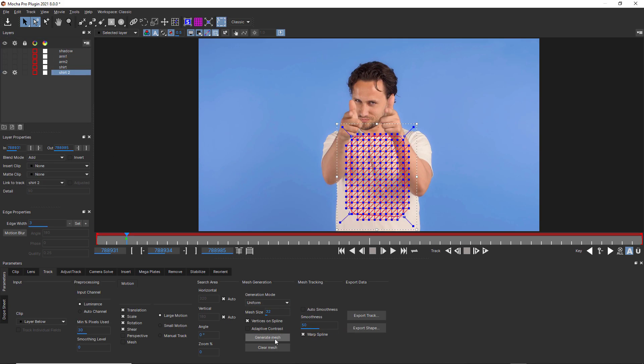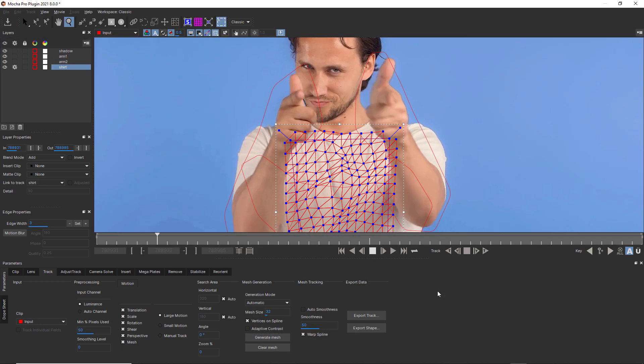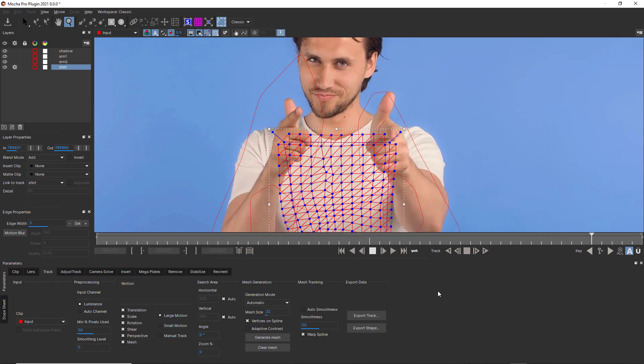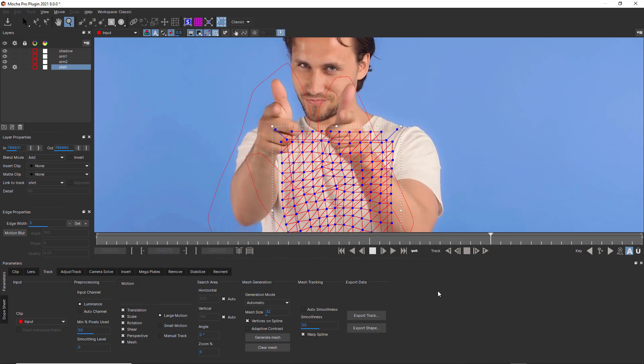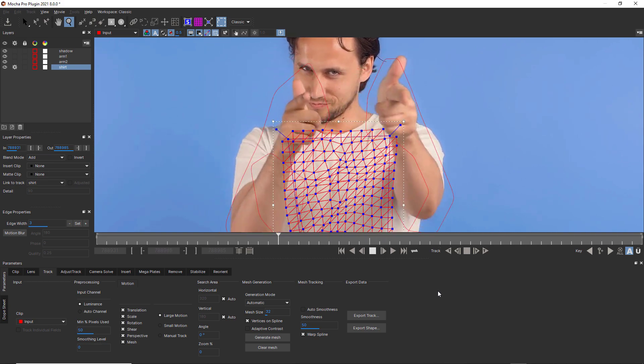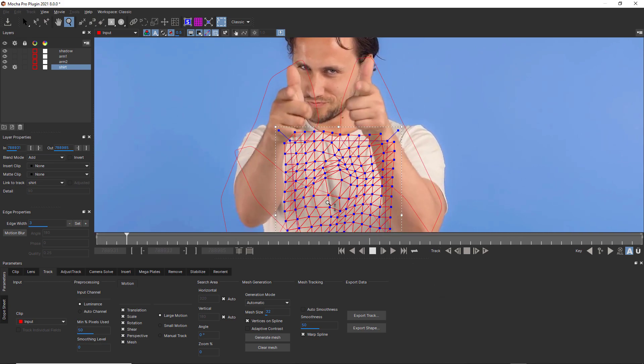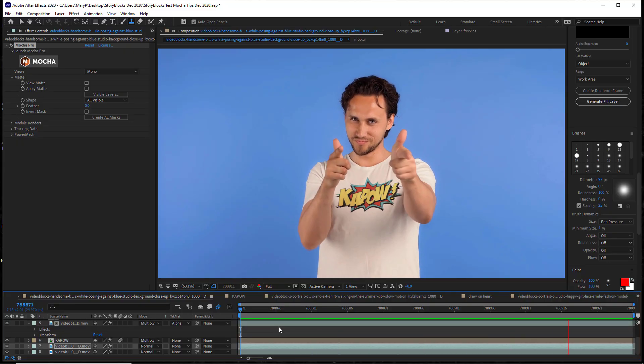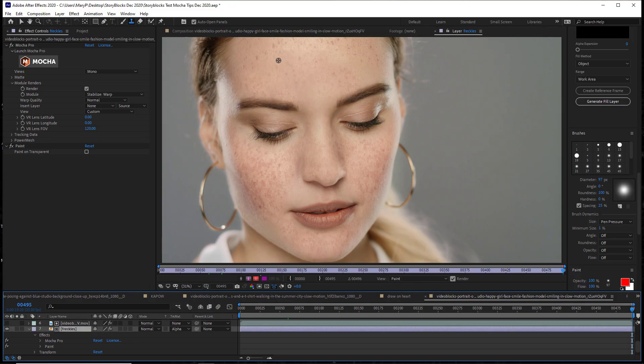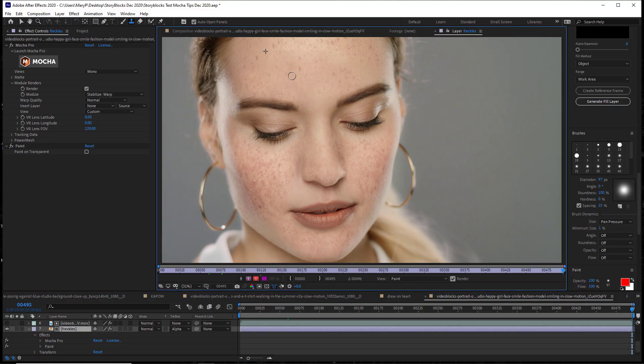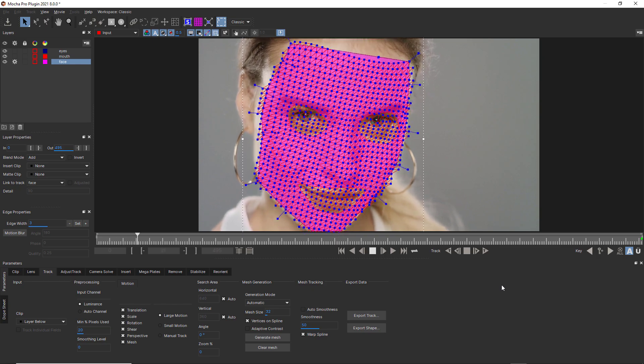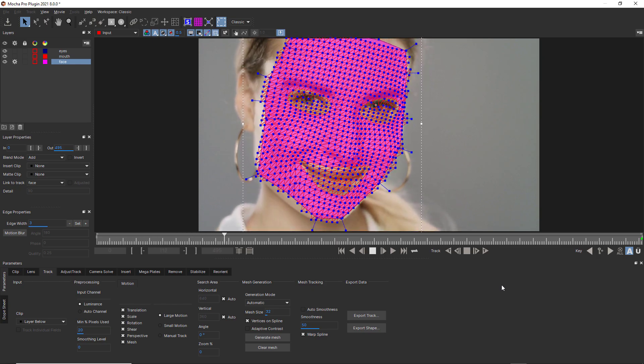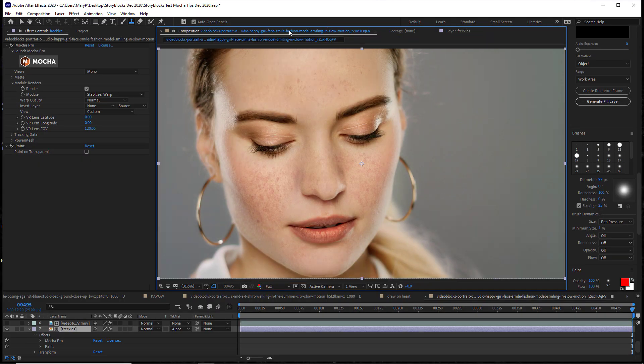PowerMesh allows you to track organically warping surfaces users used to have to break down into separate planar tracks. PowerMesh can be used for warped inserts, paint, and to drive rotoscoping. In this quick overview, I will talk about some of the most frequently asked questions about PowerMesh workflows.